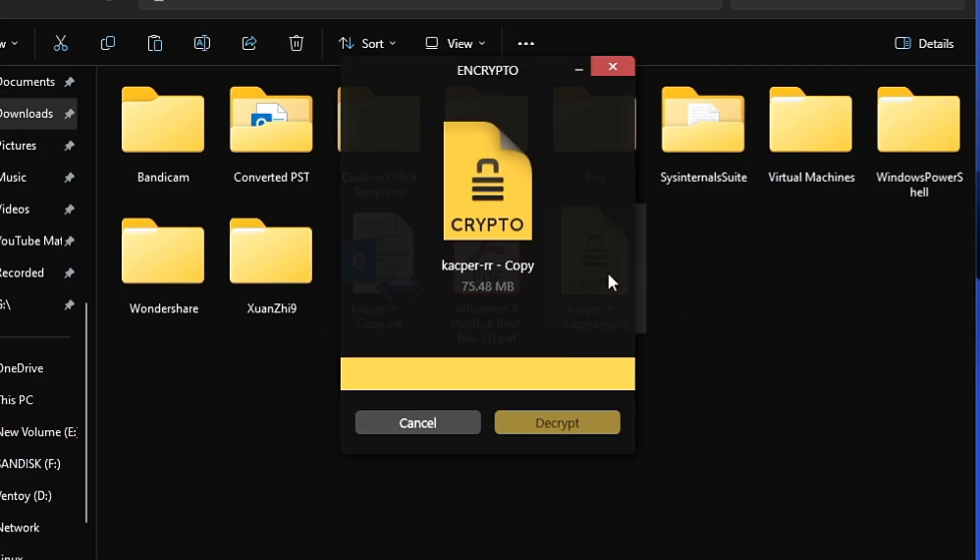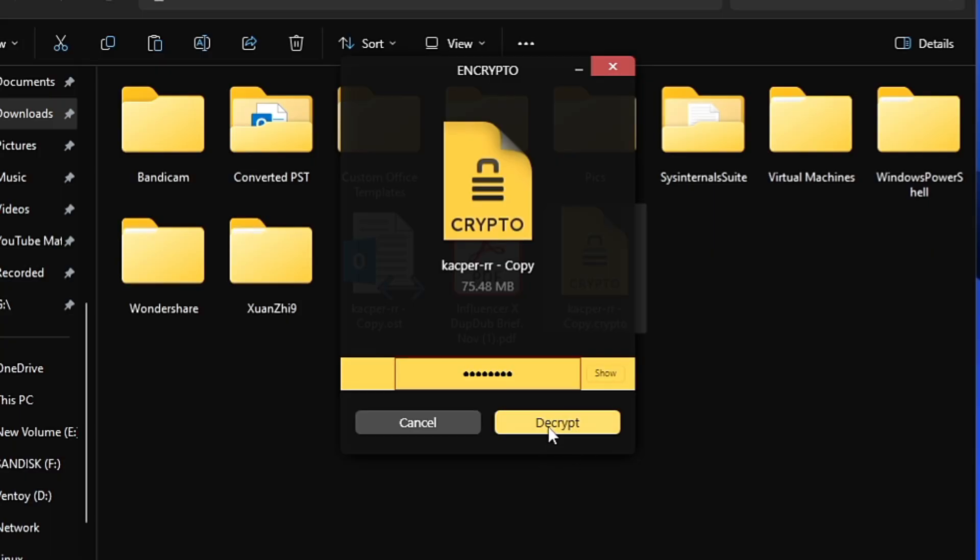it's asking me for the password. If I type the wrong password or if anybody tries to open it, you'll find that it's not decrypting - the Decrypt option is not working. Until I type the right password, it will not be decrypted.